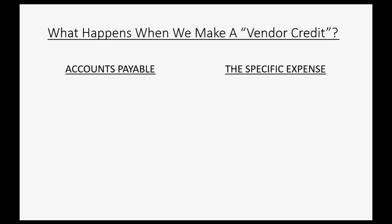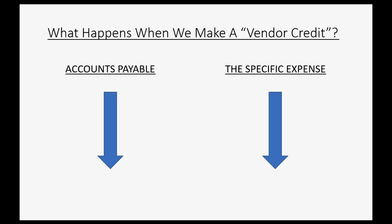So then what happens when you make a vendor credit? Well, it's the exact opposite. Accounts Payable goes down because you owe the vendor less, and the specific expense that you got credit for decreases because you have less of that expense because you paid less because you just got a credit for that expense.